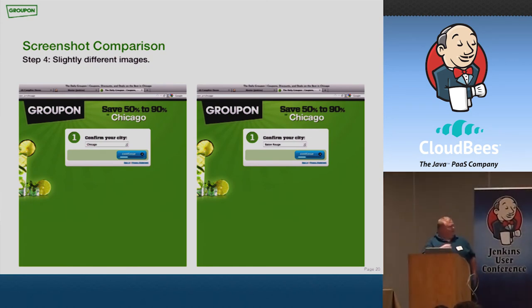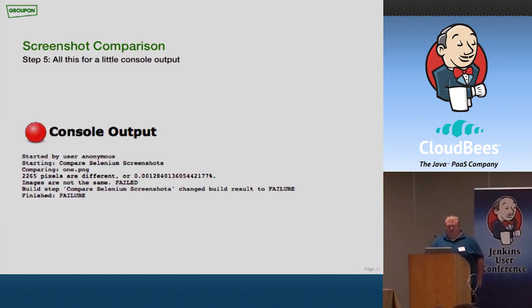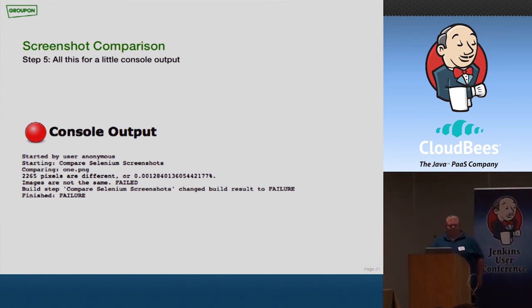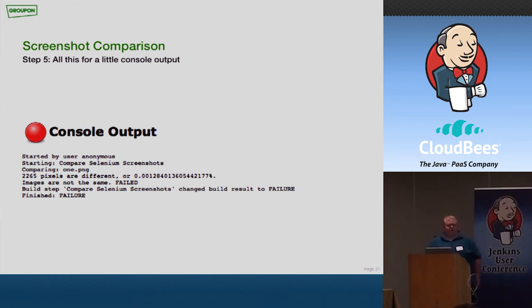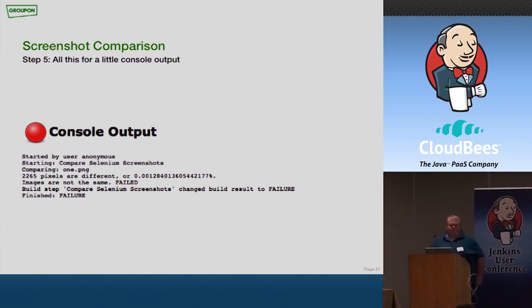So take this for example. Everything on this page is exactly the same except for the option that's in the toggle box right here. On the left it says Chicago. On the right it says Baton Rouge. So besides that, everything else is the same. You run this plugin with the two different images. And it tells you exactly how many pixels are different, what percent pixels are different. And this I don't have a threshold set. So if any pixels at all are different, it fails the build. Again, you can set that to just make it unstable, just a warning. But I've set it up to fail the build. Again, we pre-gen our assets. So unless something really crazy happened, they all should be the same.